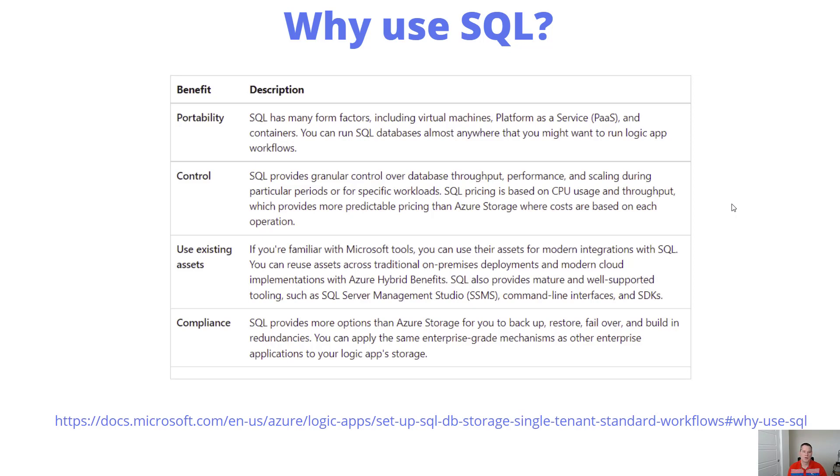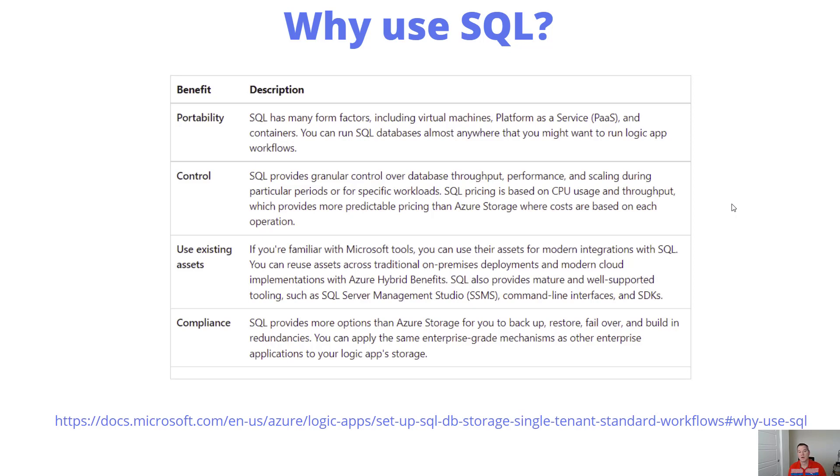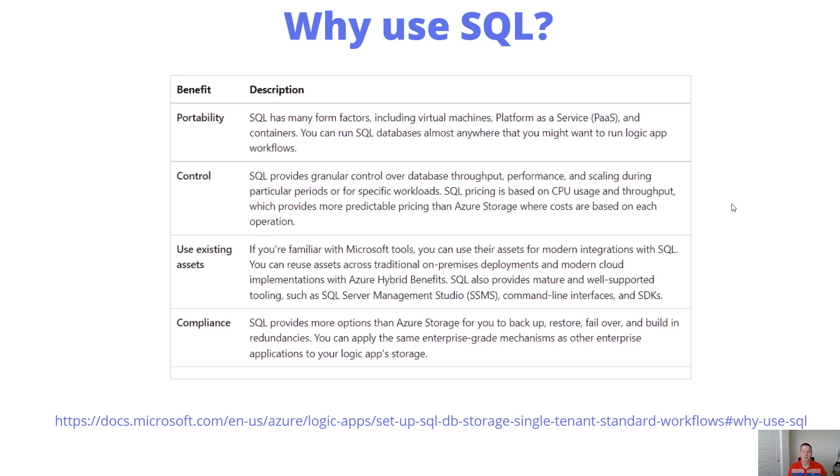Control is another factor. With a PaaS service, there's generally some abstraction by design. If you want more control, you can do so with SQL itself. Another interesting aspect is cost control. With Azure SQL database, having specific DTUs or performance characteristics gives you predictable pricing.